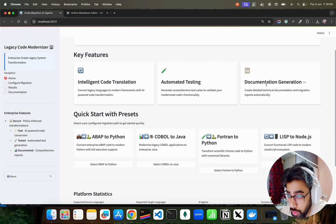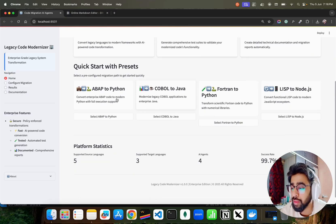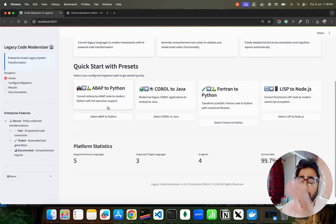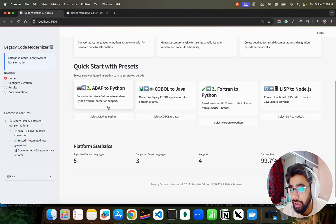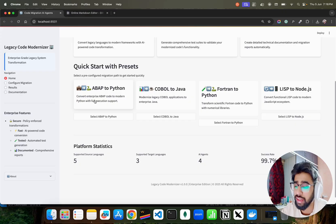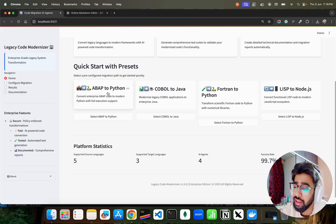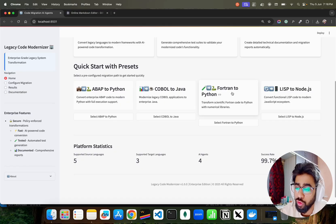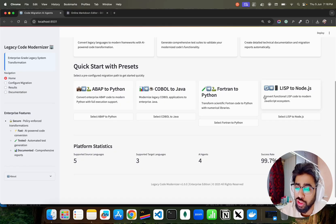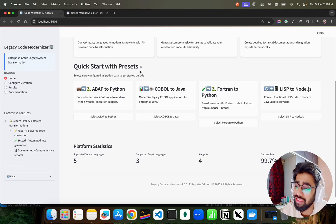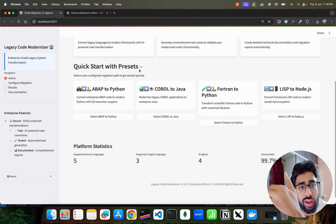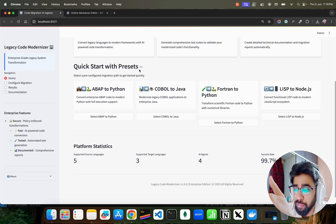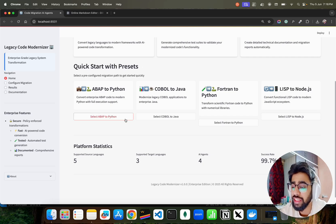So far it supports - it's really configurable, it's not a hard-coded solution. It works with different languages from source and target language. I'm going to show you that. You can see it says ABAP to Python, COBOL to Java, Fortran to Python, LISP to Node.js. These are some of the presets, preset means you can try out these examples just by quickly clicking on these buttons.